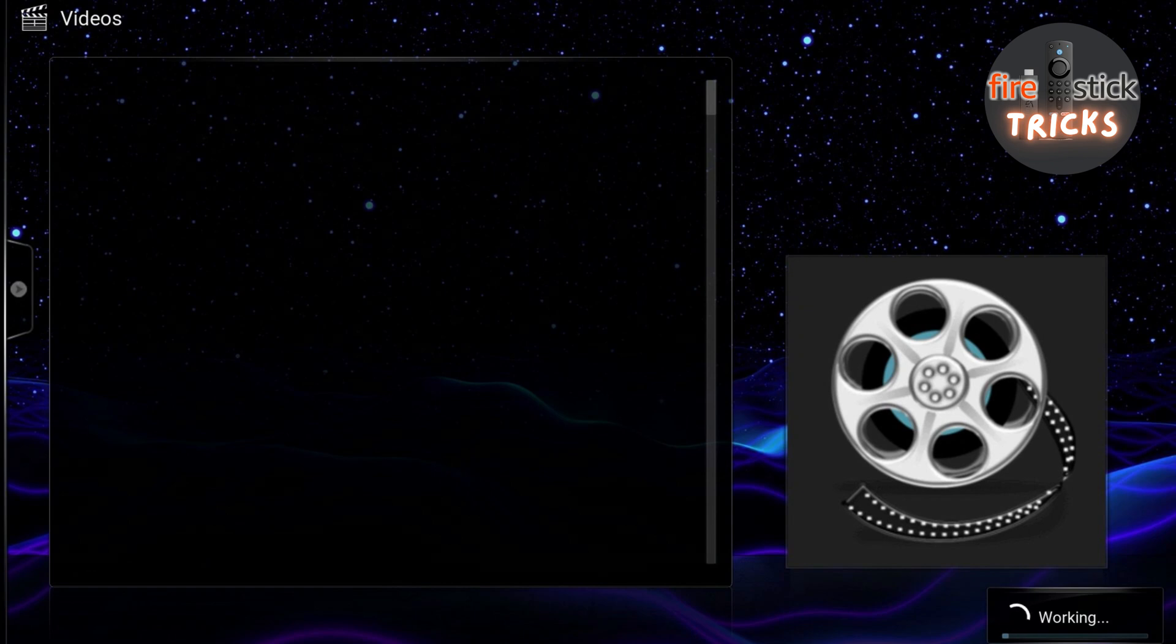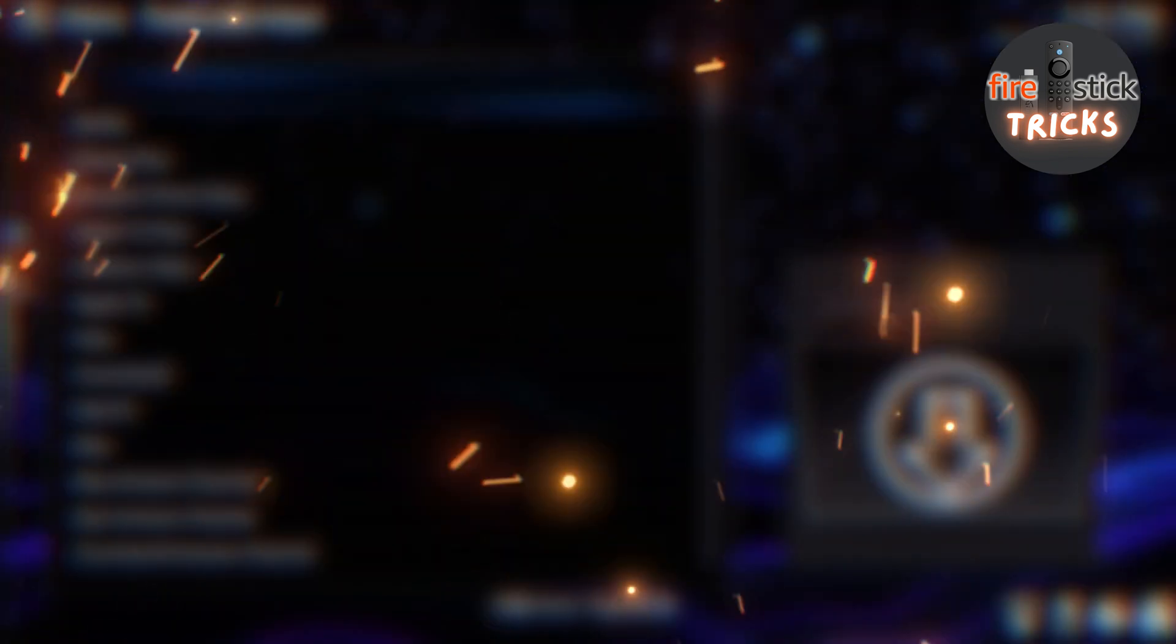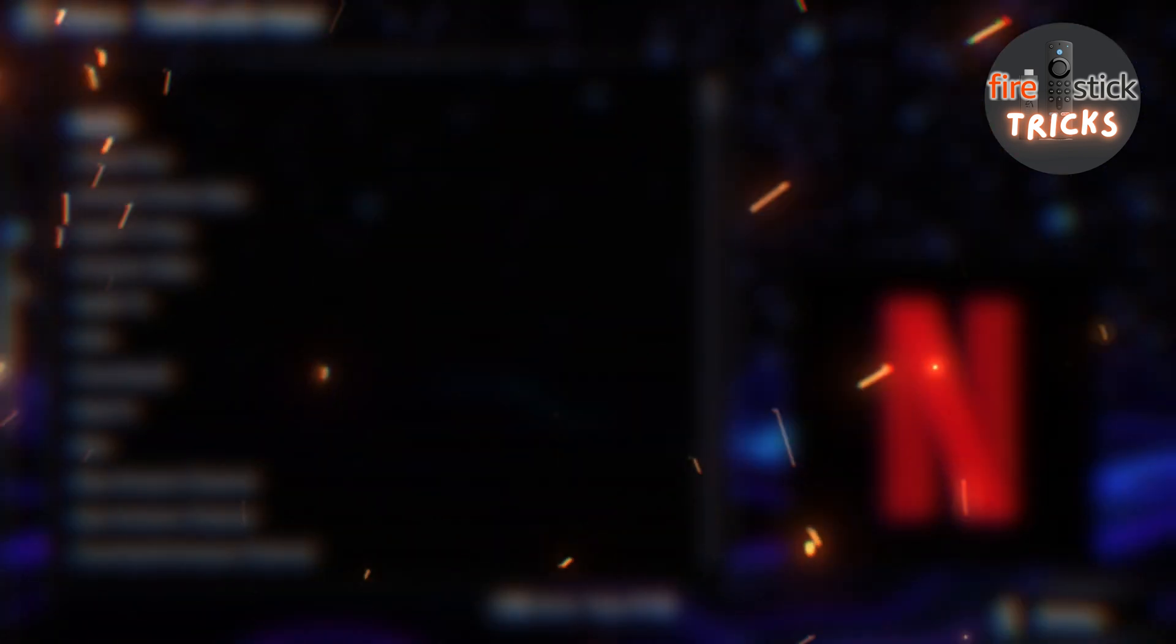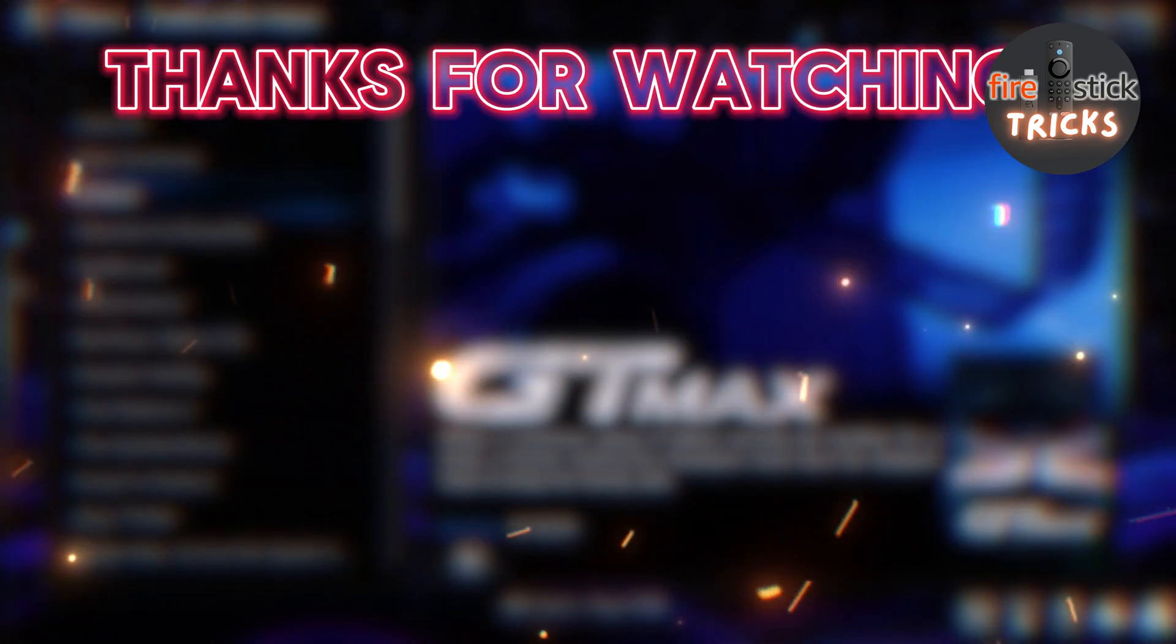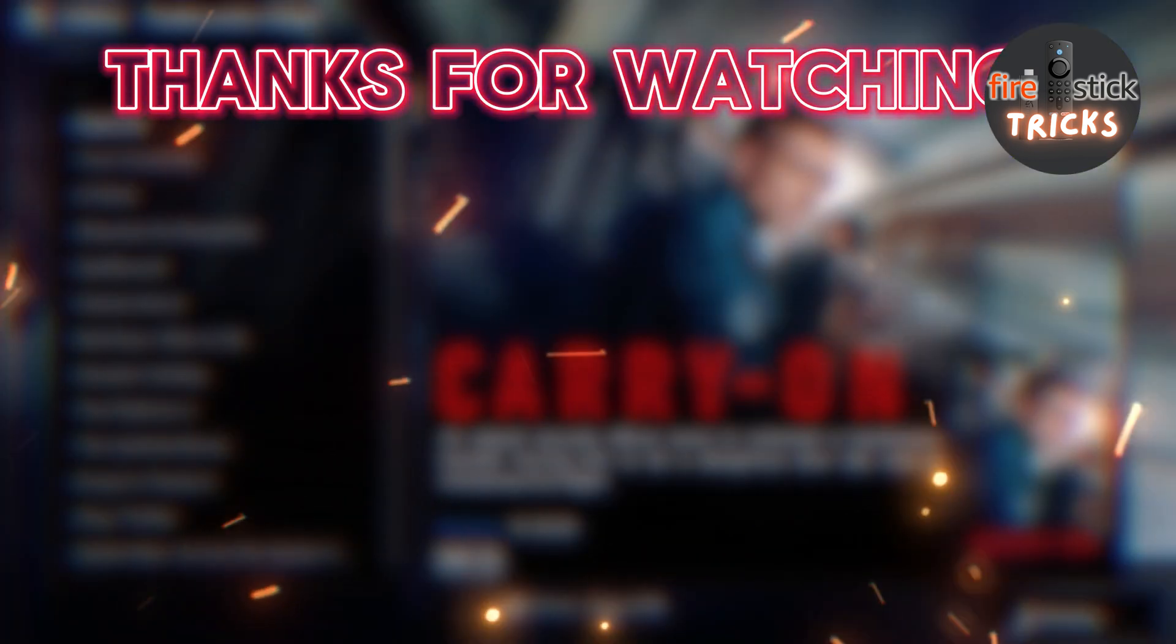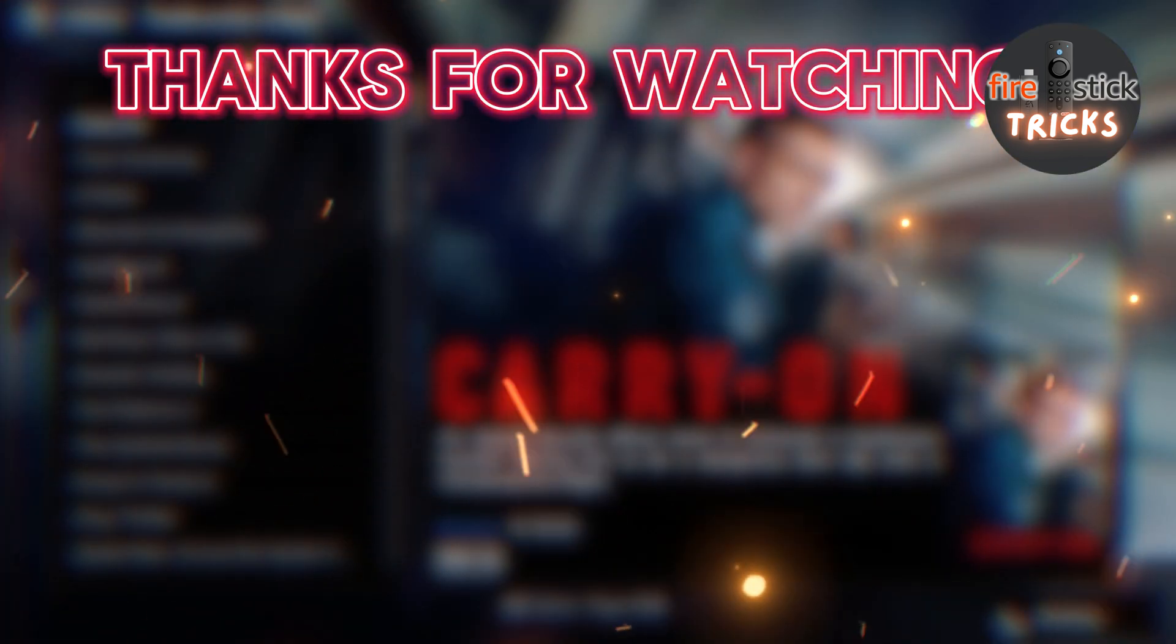If you found this video useful, please be sure to subscribe and check out some of our other videos. I'll see you next time.